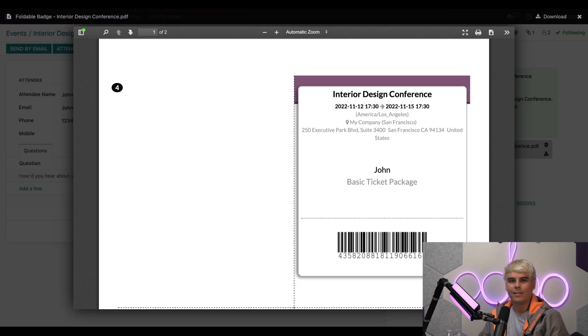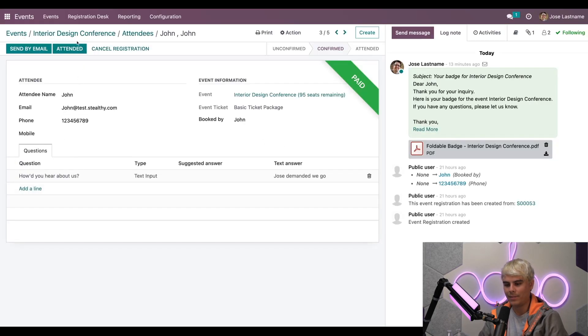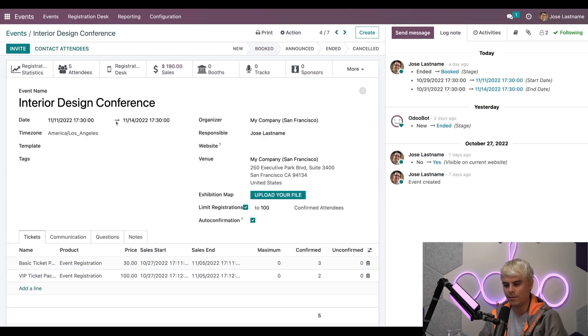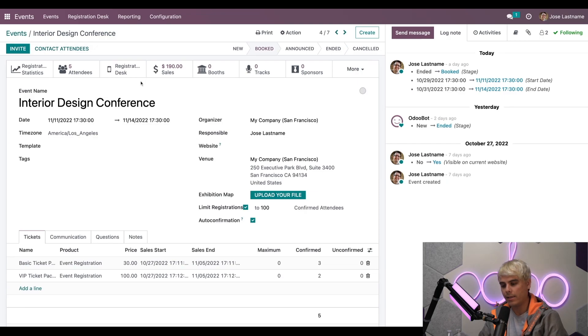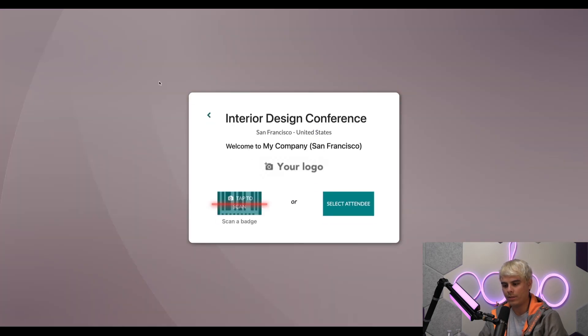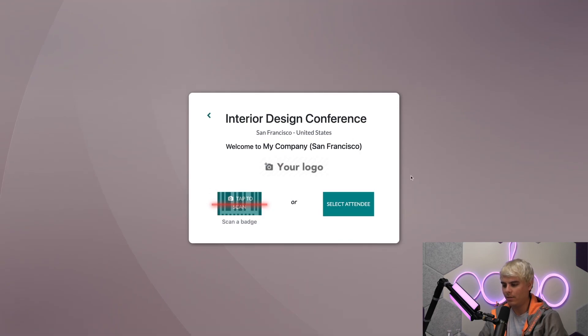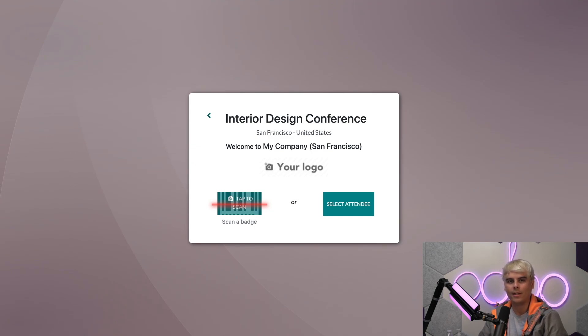Now, let's take a look at something else. Let's get out of here, go back over to interior design using delicious breadcrumbs, and we're going to go into our registration desk. It's a very clean page as well. You'll notice here we have two options. We can either scan a badge or we can manually select an attendee.